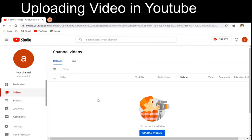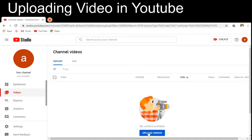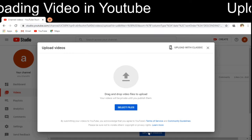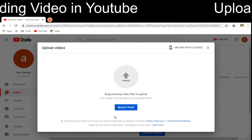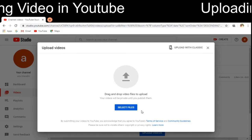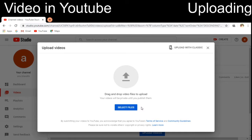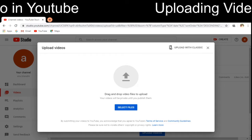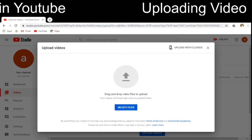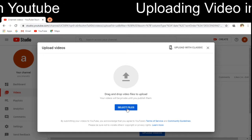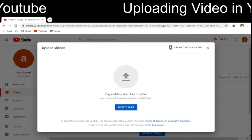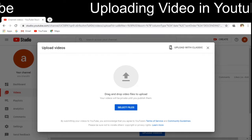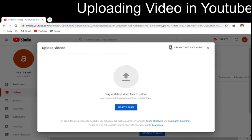For upload, I can click 'Upload Videos' from here. If I click 'Upload Videos,' it will prompt me to upload a video file from my local disk. So I have to select the file.